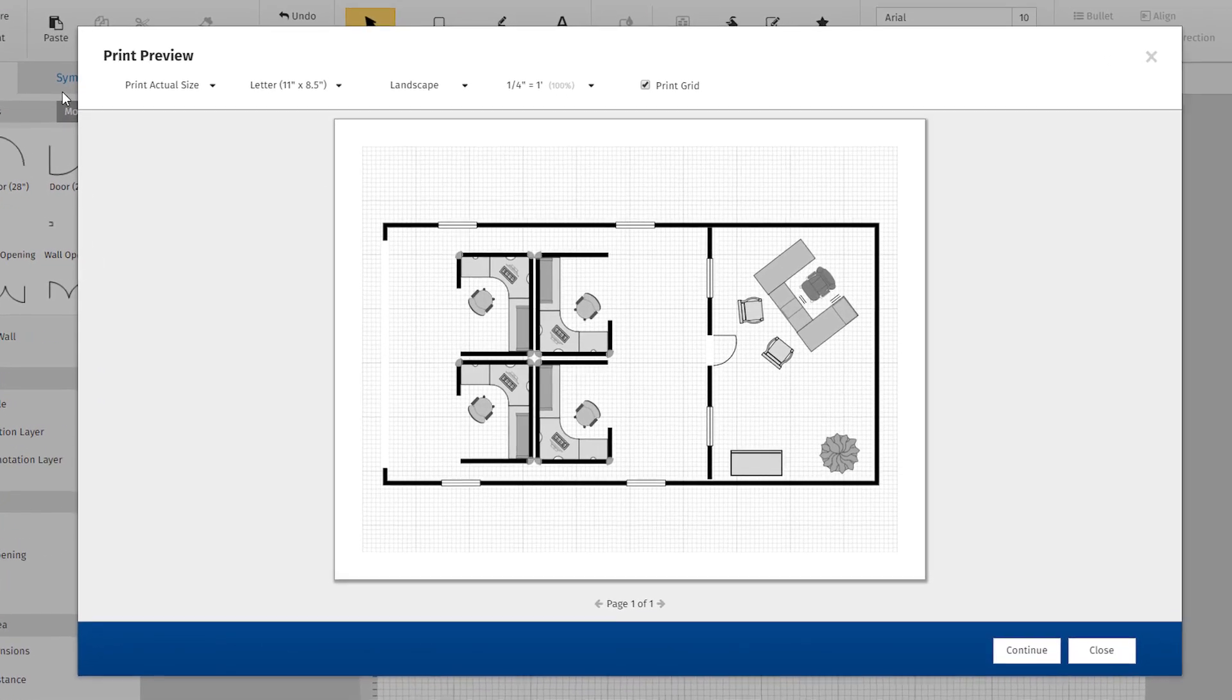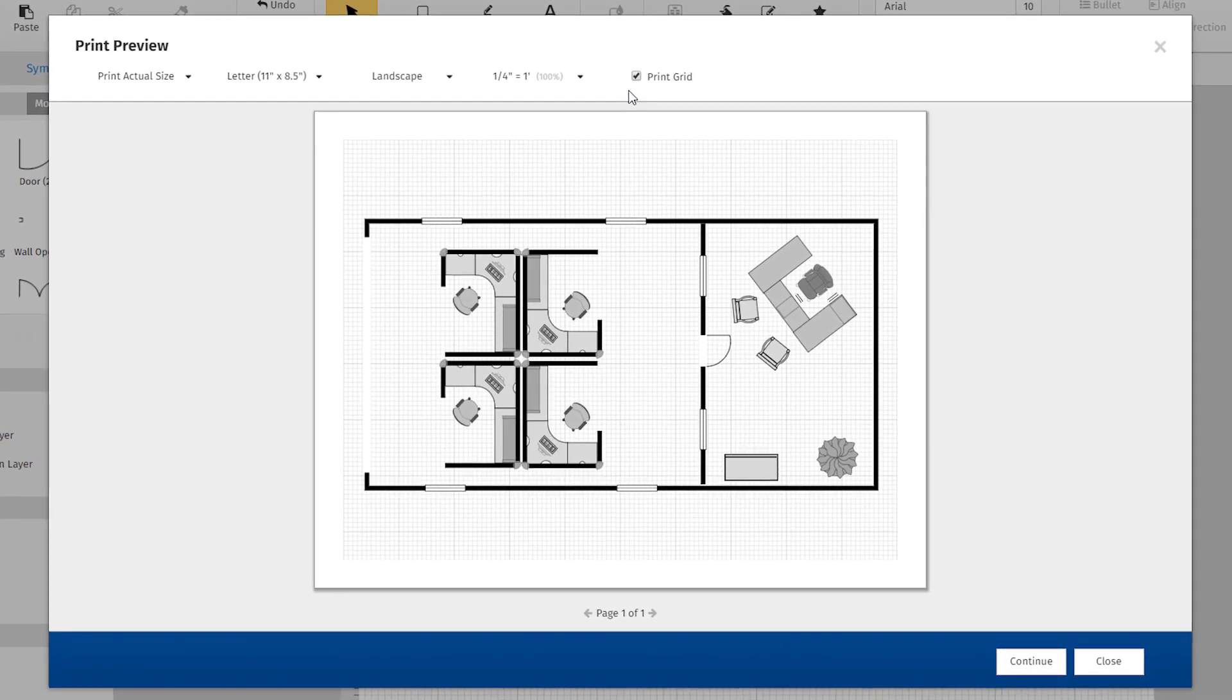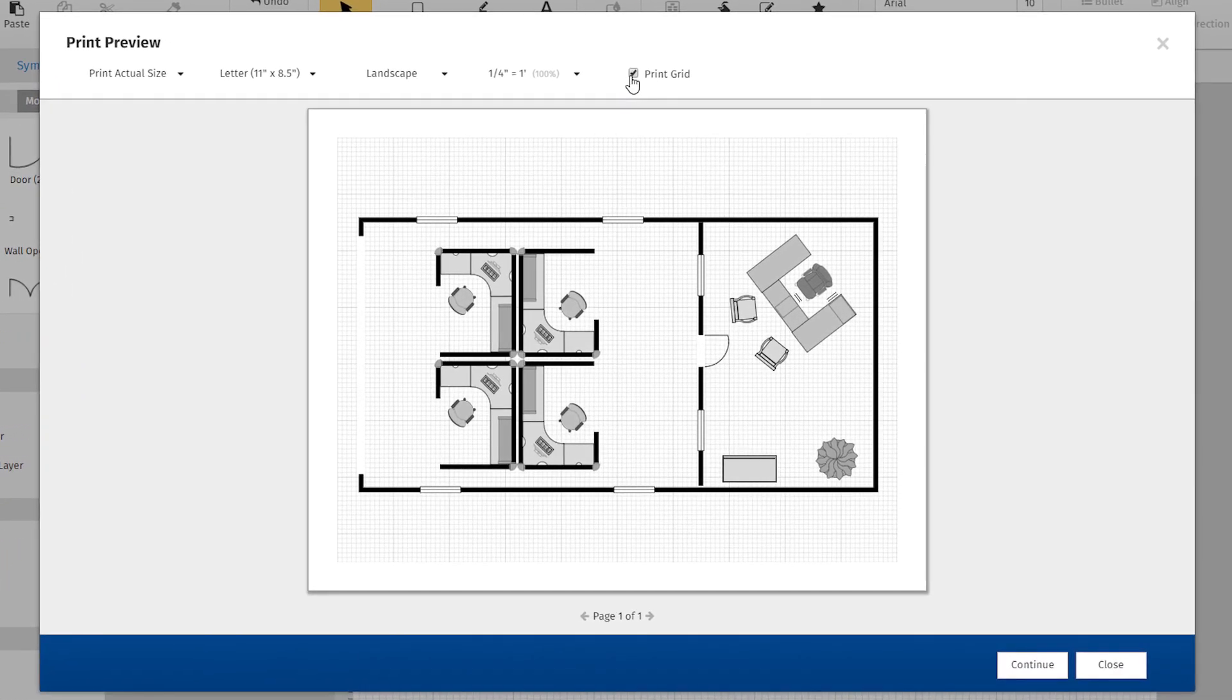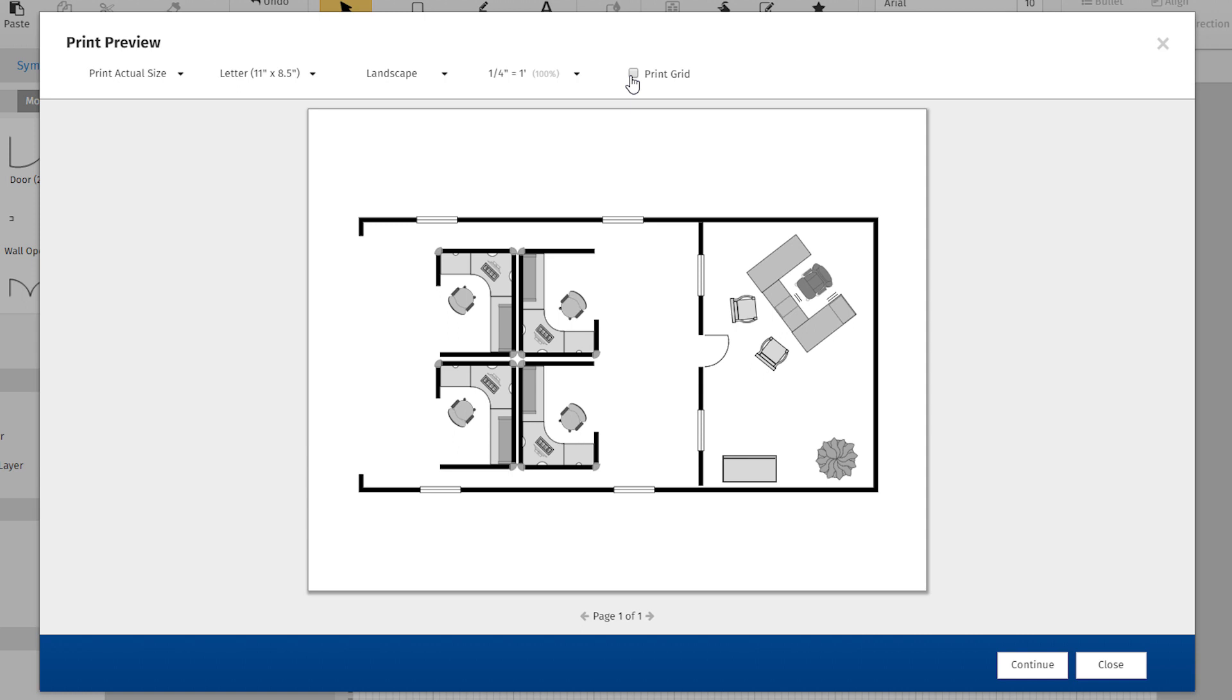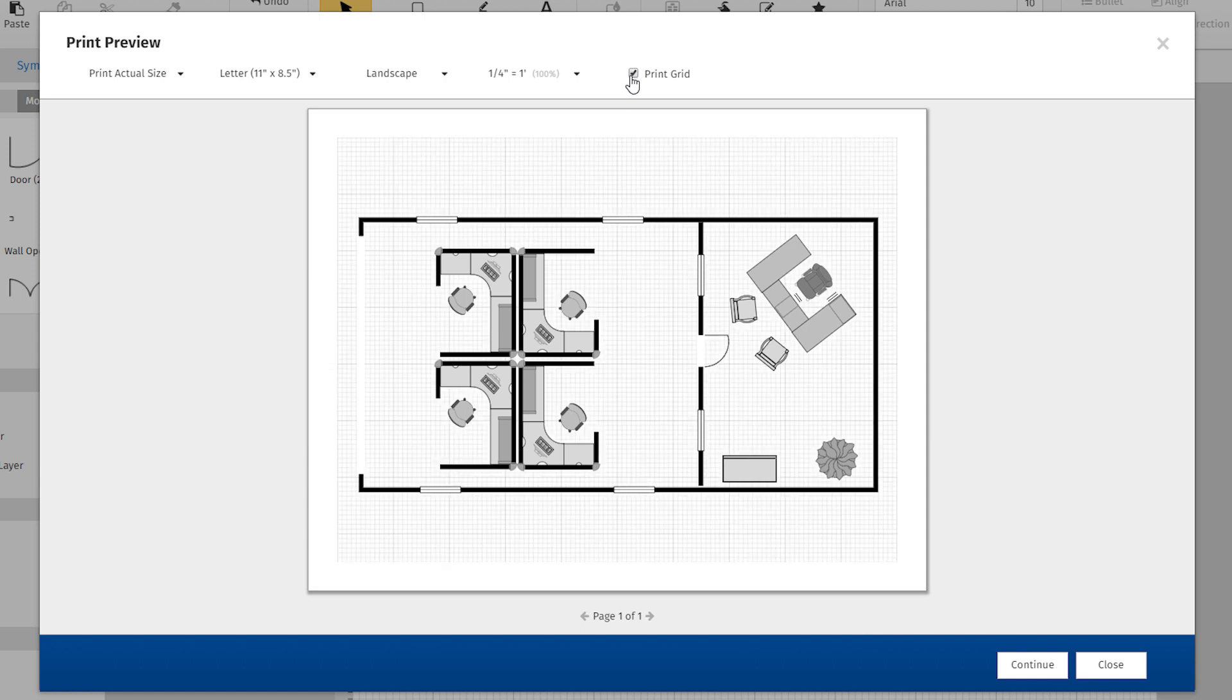You can now include the grid when you print your designs. A handy option for many technical users and often a requirement for municipal work.